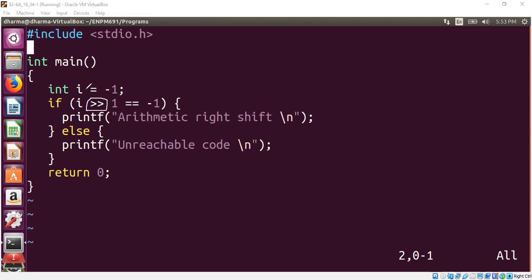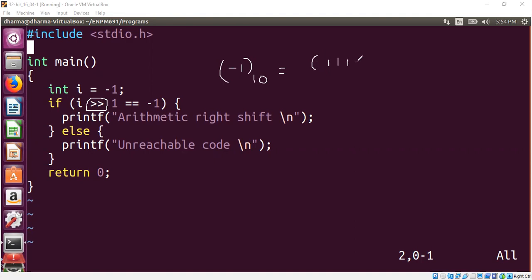So what is minus one in binary? Let's write minus one in binary. Minus one in binary is actually all ones. Let us assume integer takes 32-bit representation. So we will have something like this.